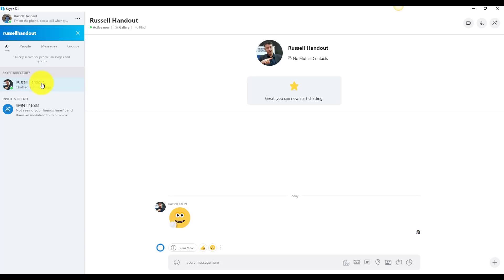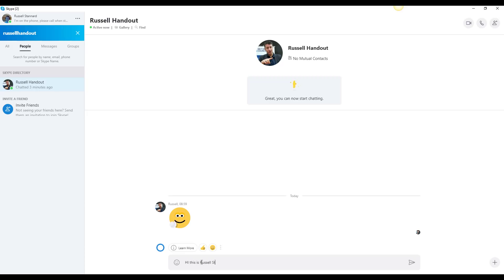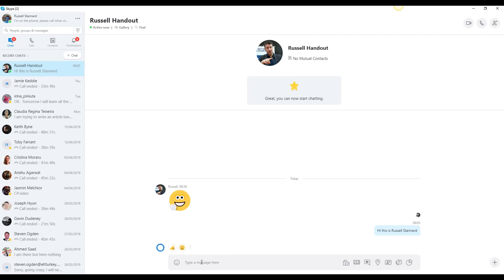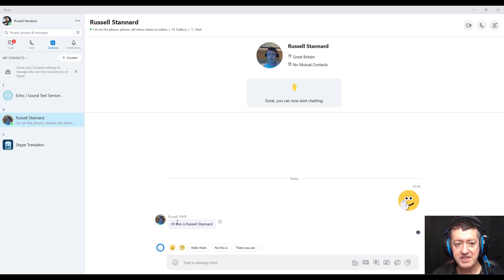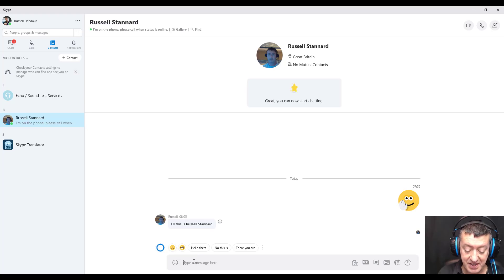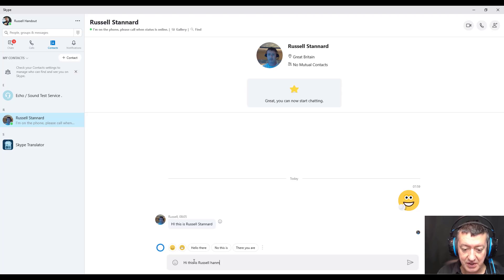Russell is now going to become part of my directory — in other words, I'll be able to contact Russell Stannard, reply to him, and answer his calls. I'm going to send a quick message back: 'Hi, this is Russell Stannard.' Coming back now to the other account, I can see Russell Stannard has sent me a message and I'm going to send a message back from my account saying 'Hi, this is Russell Handout.' So you can see how easily you can communicate with students.